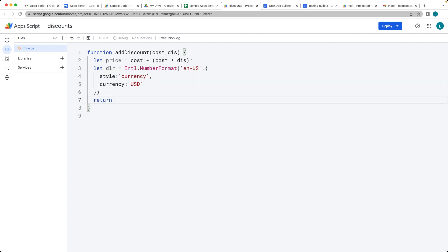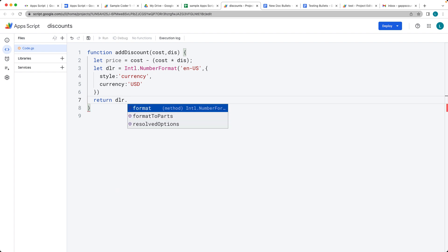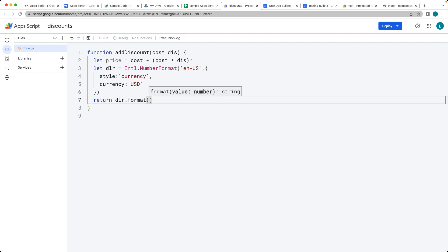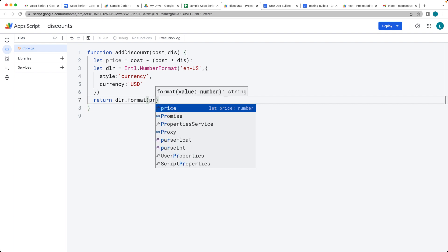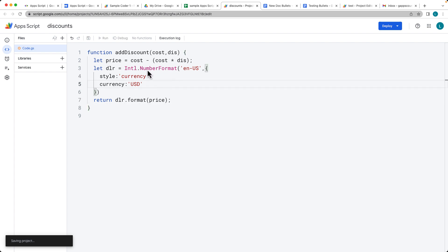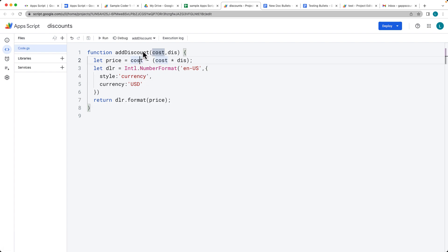And then what we want to do within this function is we're going to return back the dollar format for whatever we worked out as the current price. So let's save that. We've got a function that's going to be called add discount. It's going to require the two parameters.